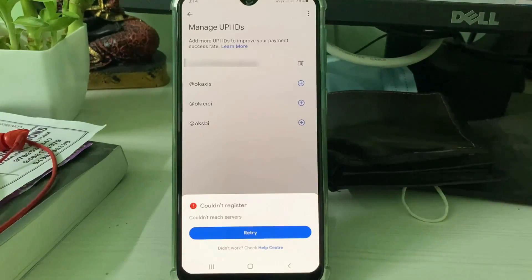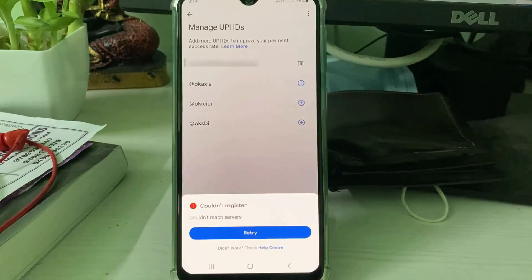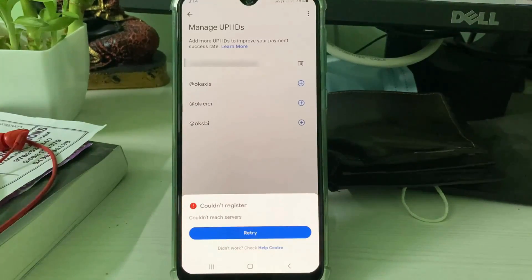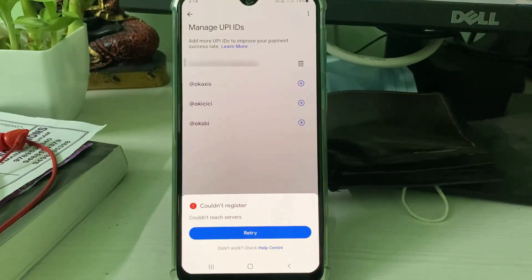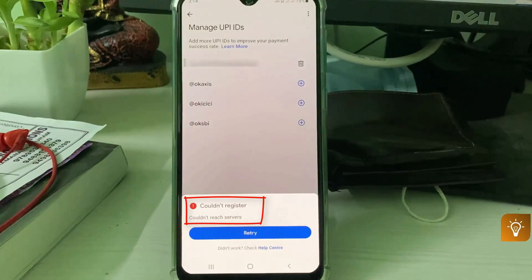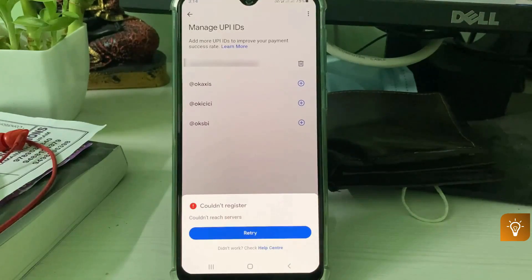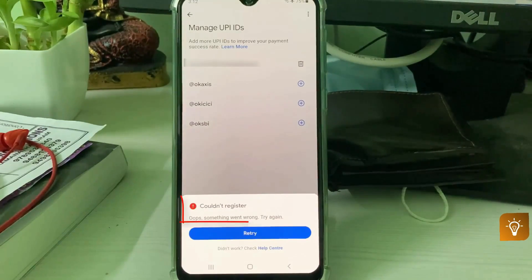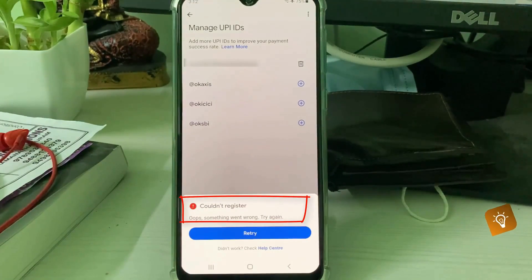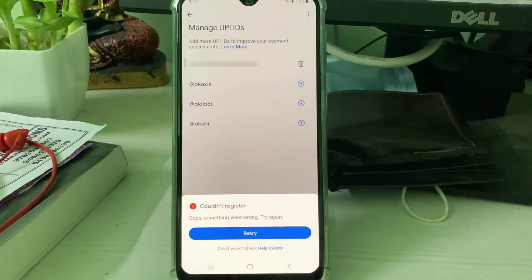Hello guys and welcome back to my YouTube channel Techons. Today I got the following error notification while trying to activate my Google Pay UPI ID. It shows 'Could not register, could not reach service,' and sometimes it shows 'Could not register, oops something went wrong, please try again.' So how to fix this issue?